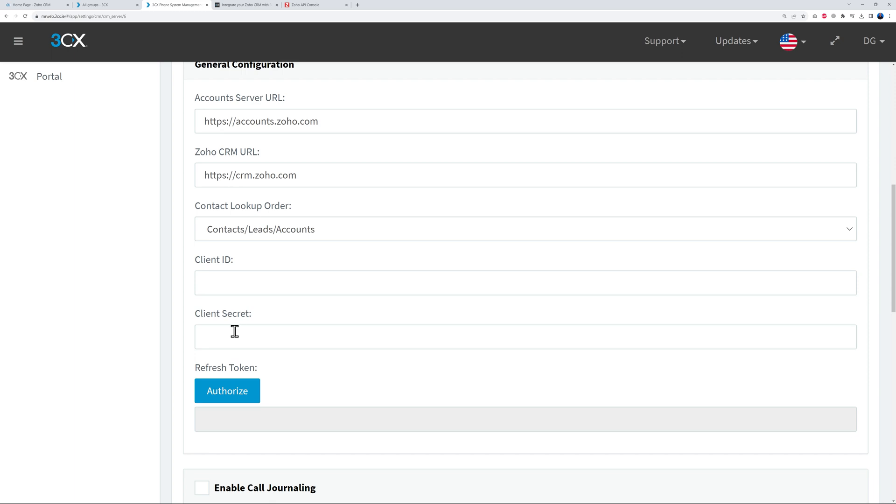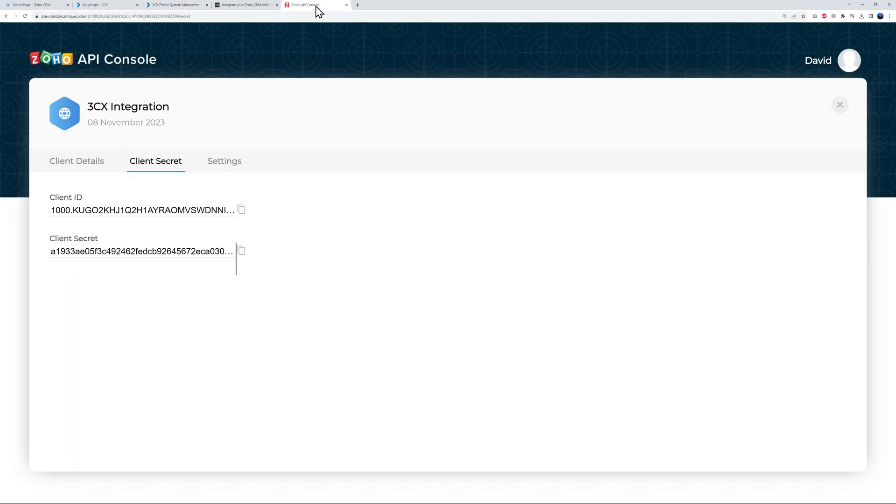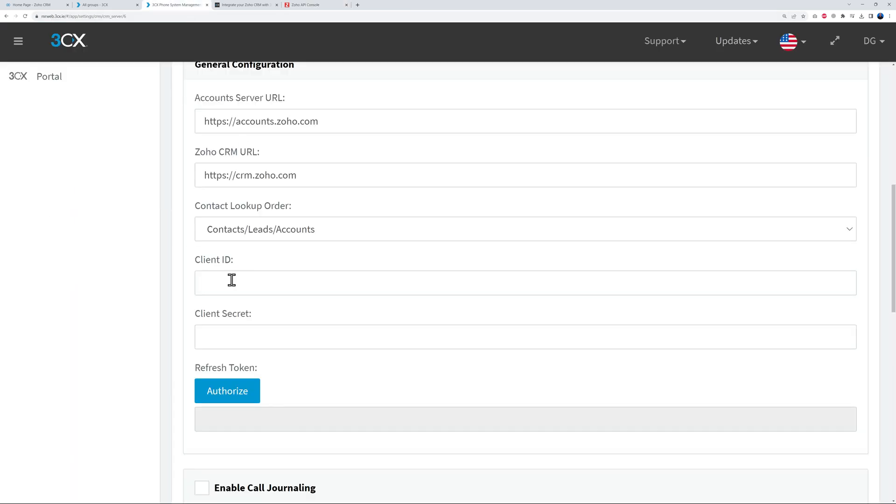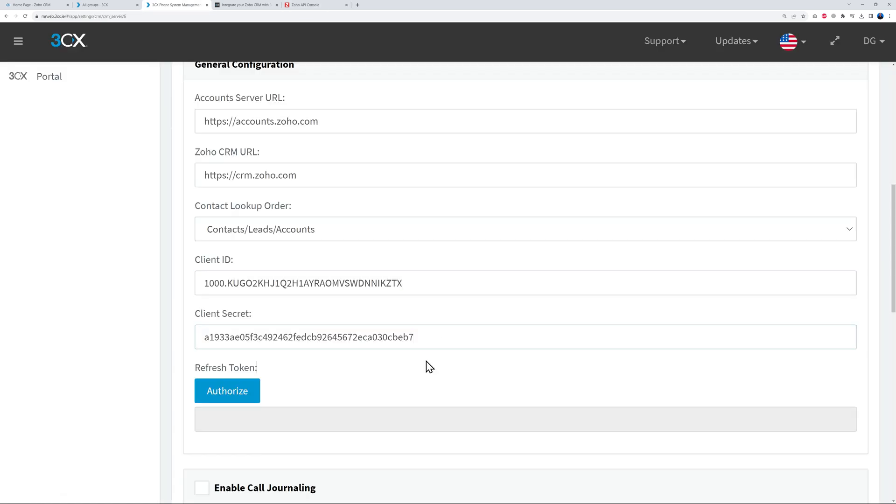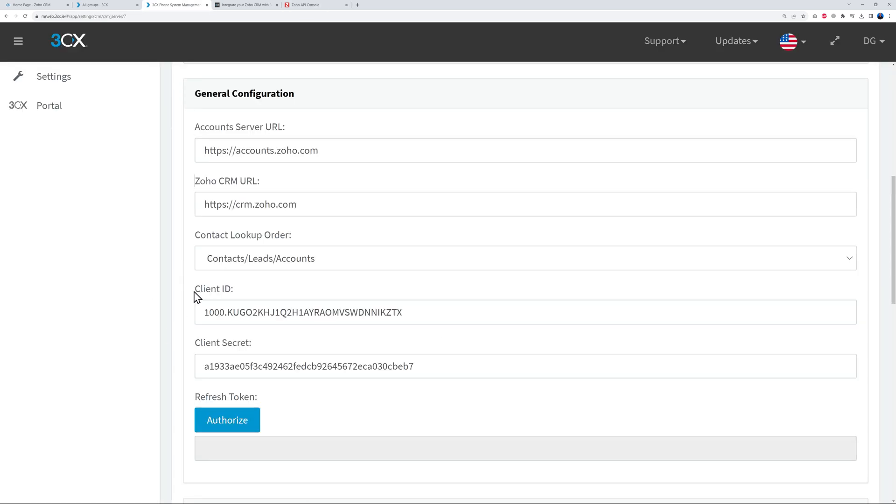And now as you can see, it's created for us a Client ID and a Client Secret. So if we go back to our integration here, remember here we had Client ID, Client Secret. All you have to do now is copy and paste.